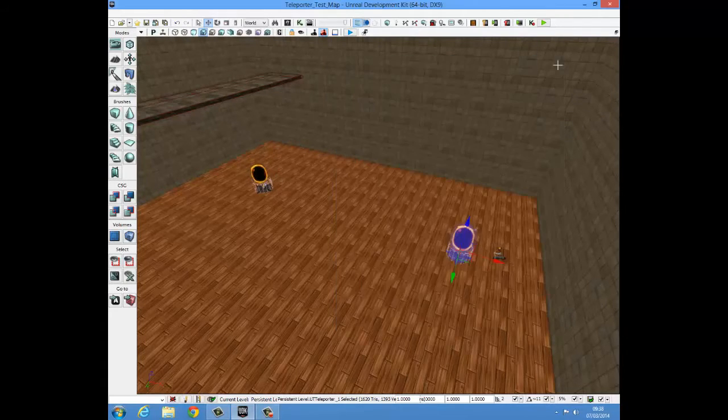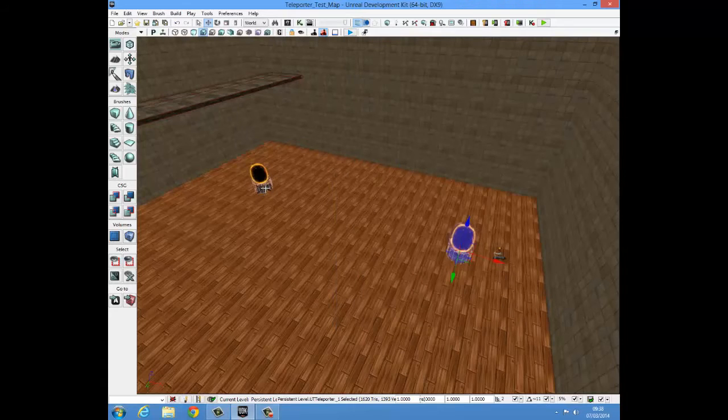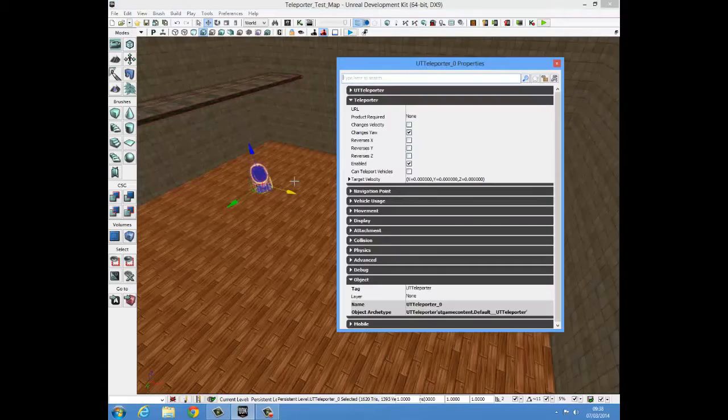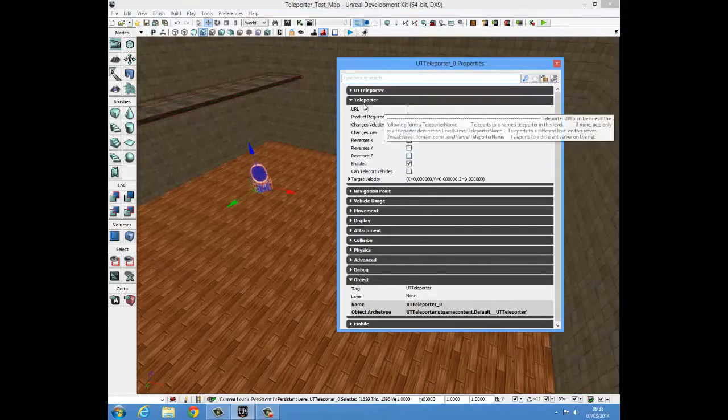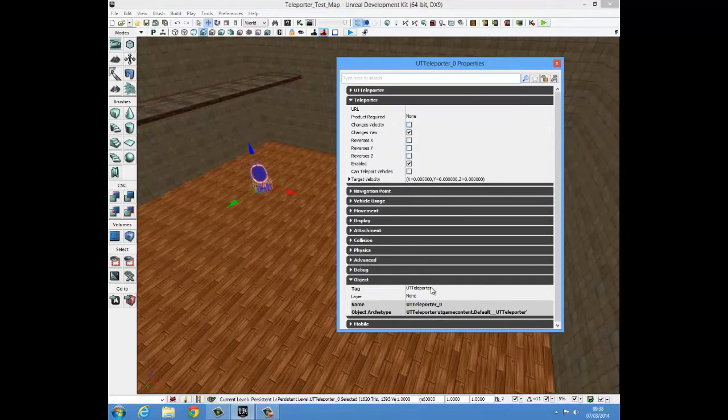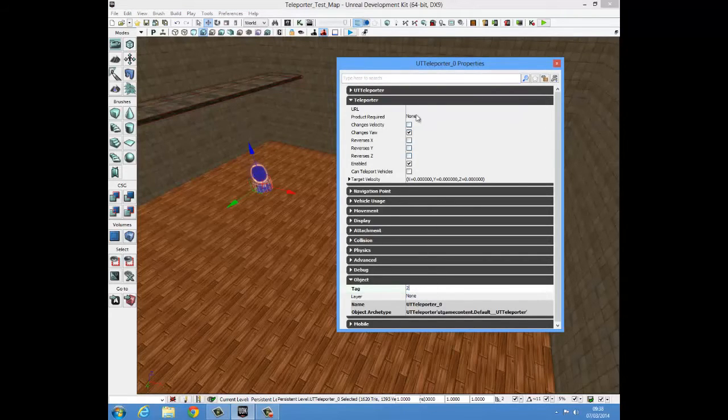We'll just close these properties and we'll select the other teleporter and press F4 to get into its properties. And I already have them open. We're going to change the tag on it to 2 and we're going to change the URL to 1.